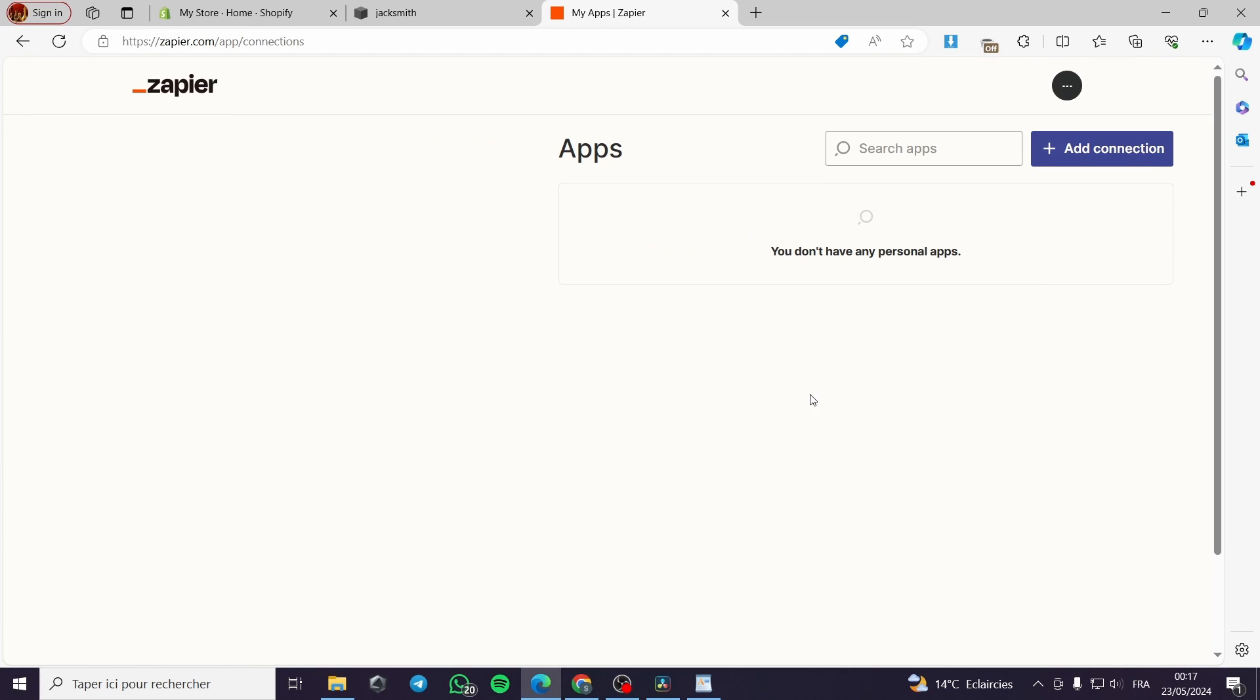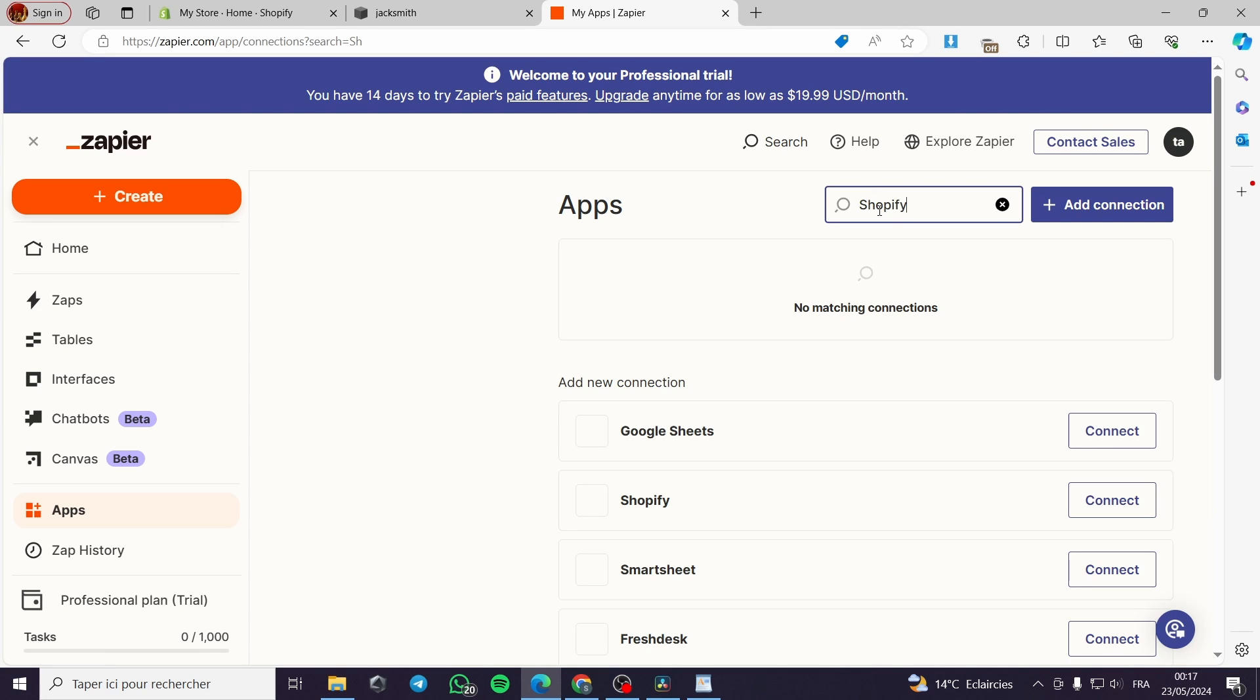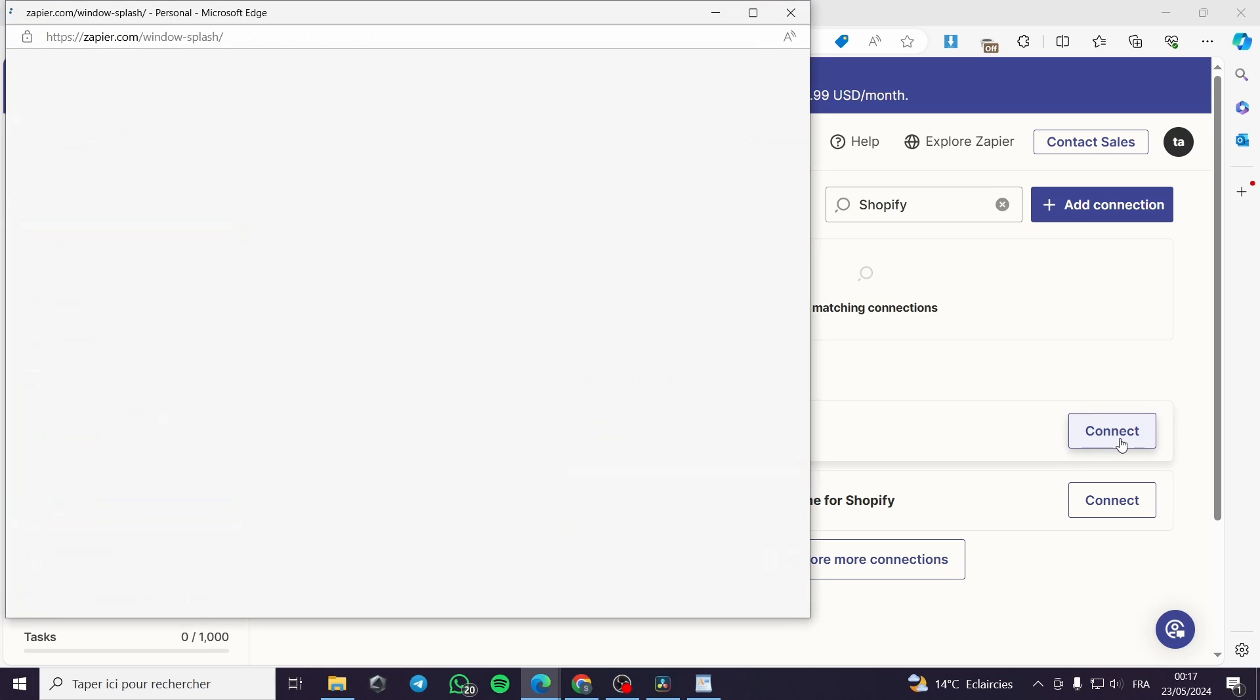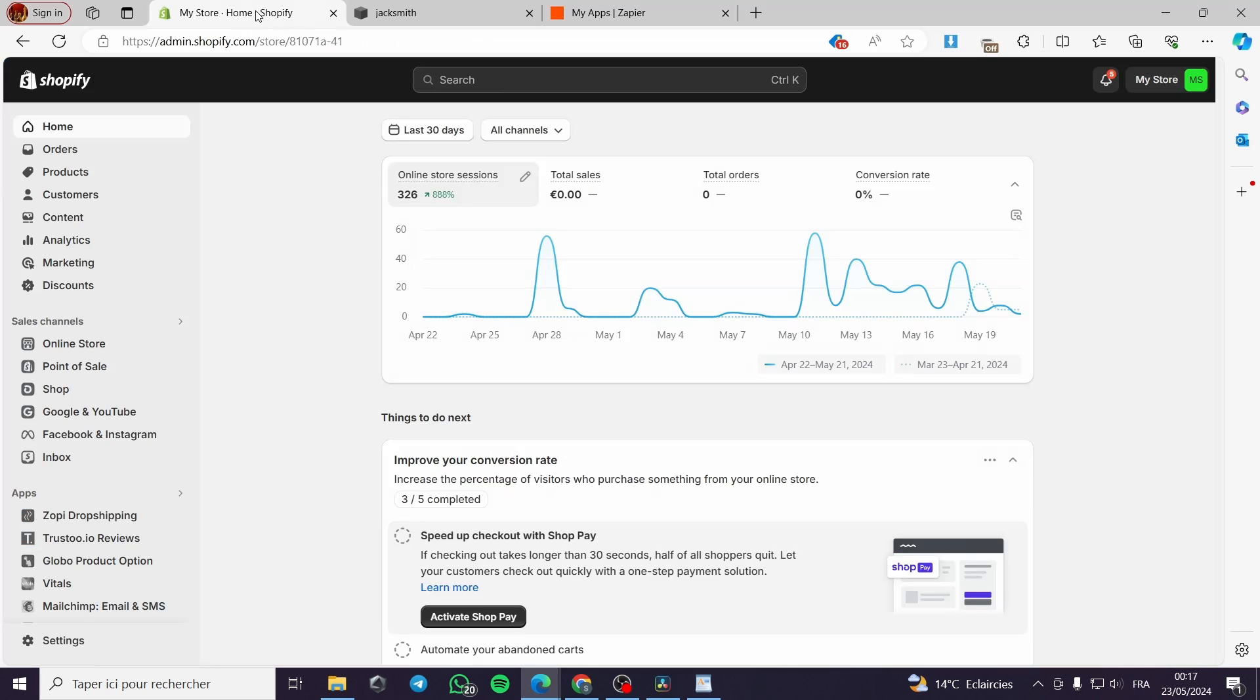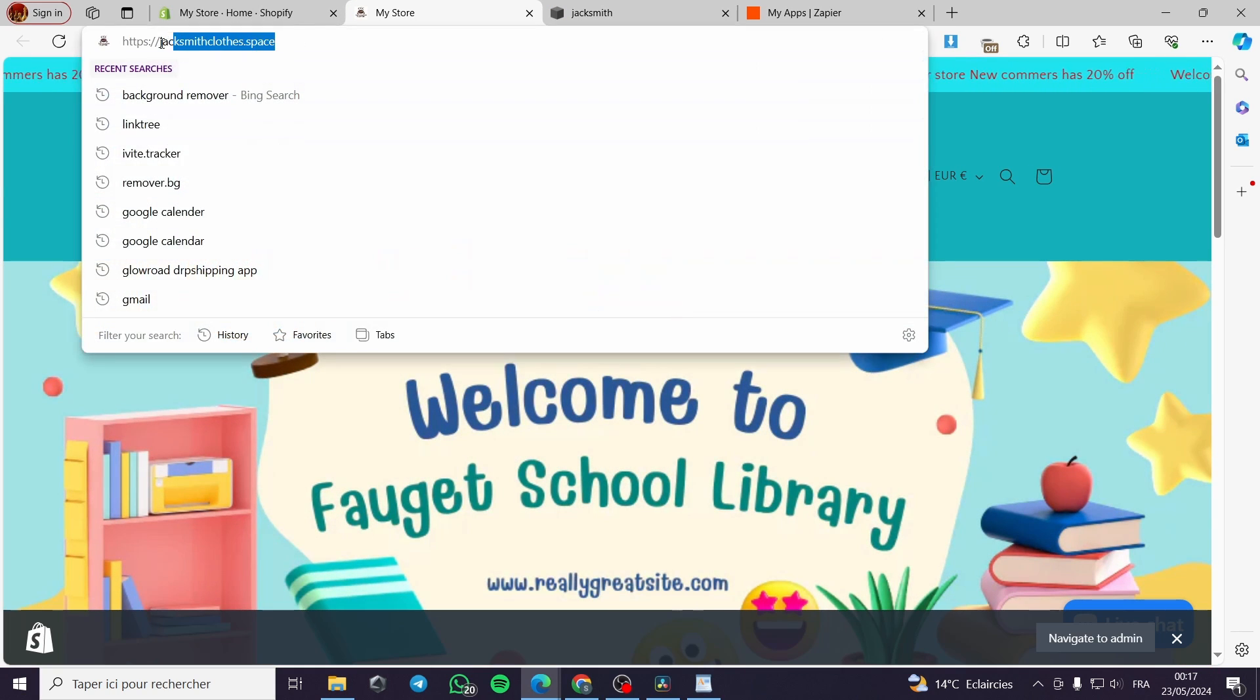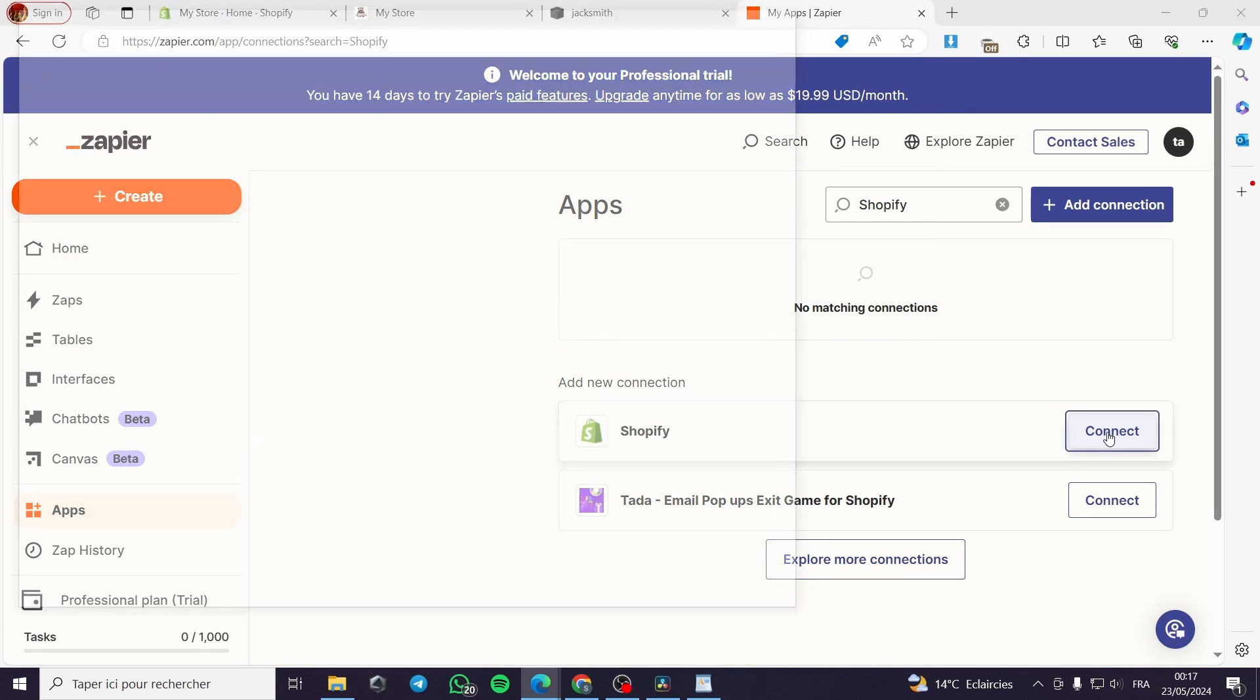This is the app section of Zapier. We are going to search for Shopify, then we are going to connect the Shopify store that we have. Let's see what it will be demanding. Right here I will go ahead and put my Shopify link. This is my Shopify store. I will go ahead and put it.